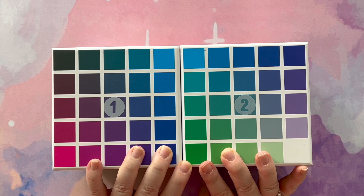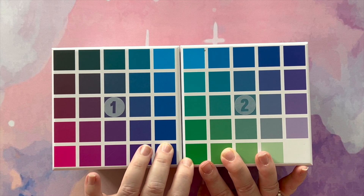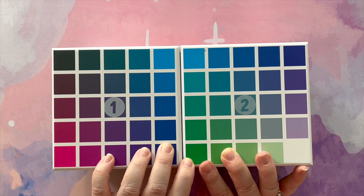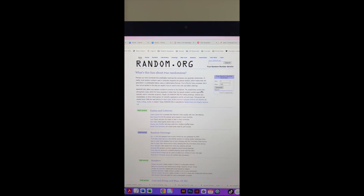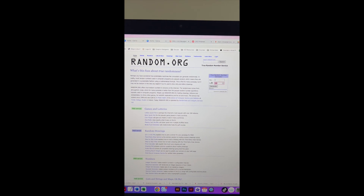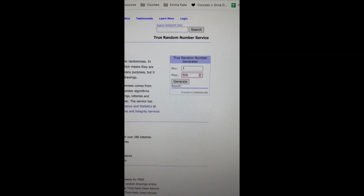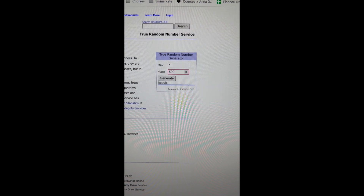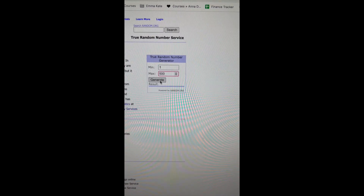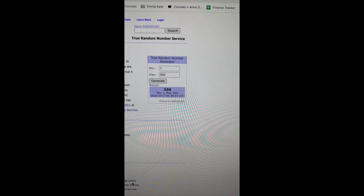So I am going to try and film on my phone to do the number generation. And then let's see how we go from there. So here I am at my computer at random.org. I am going to change this to be between one and 500 because that's how many palettes we have. Let's click generate. The number is 330.